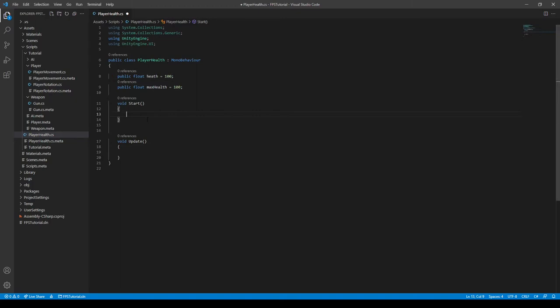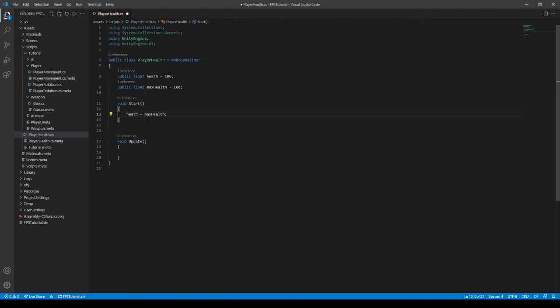So in our start function we can say max health, health is equal to the max health on our start function.